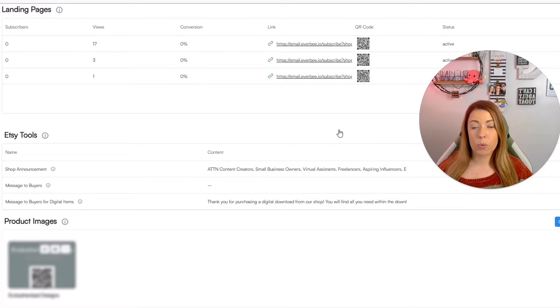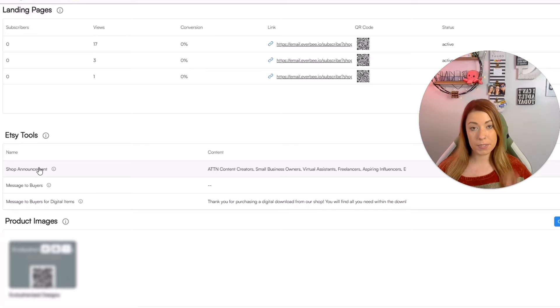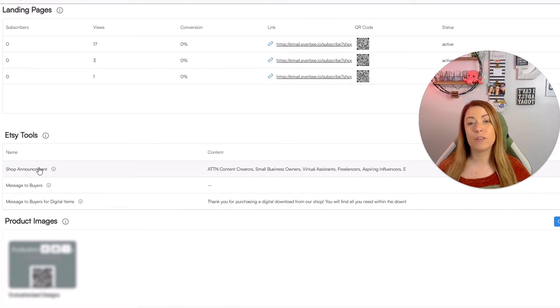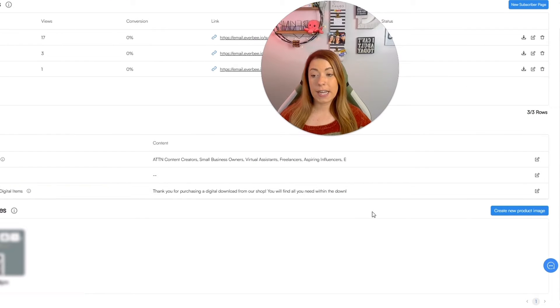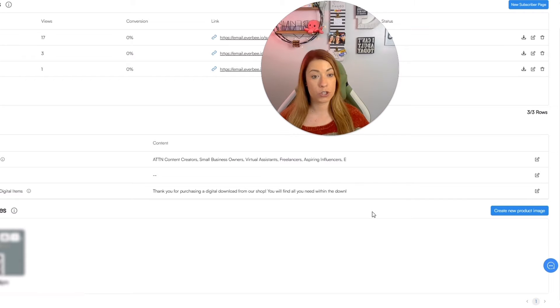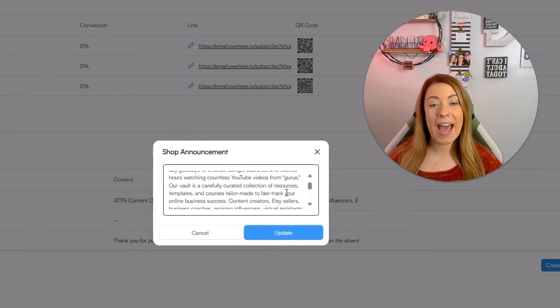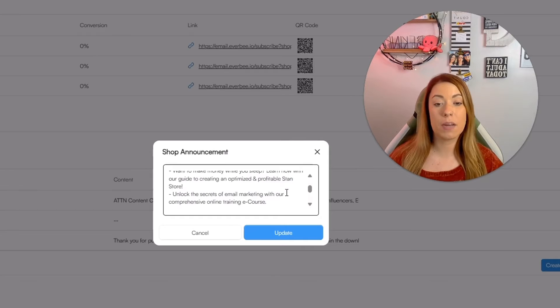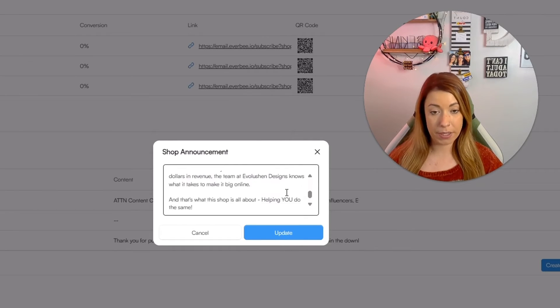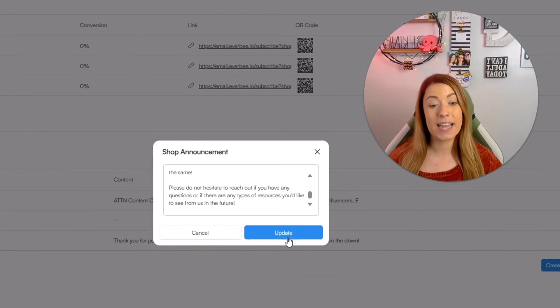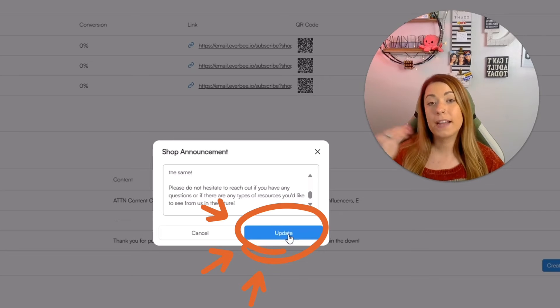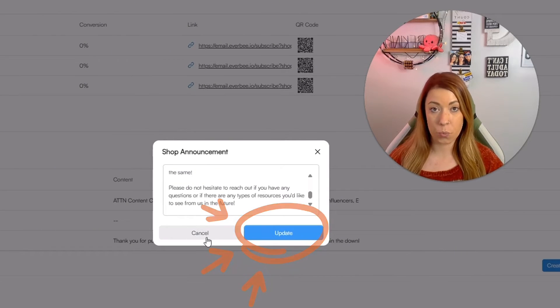The next thing I want to go over real fast in the grow tab is a really cool Etsy tool that allows you to update your shop announcement, your message to buyers, as well as your message to buyers for digital items right here in Everbee. So let's say you want to update your shop announcement because you have a new special about to happen. Your shop announcement as it stands right now is going to be right here. Now you have the ability to edit this however you like and click update and that will automatically update on your Etsy page as well.